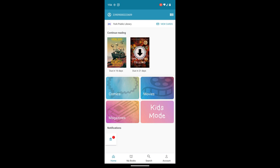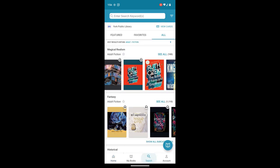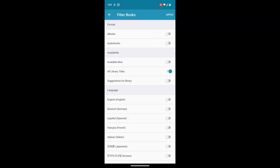From our home screen we're going to touch search on the bottom and from here we can limit our search or we can just filter our favorite categories as well. To filter we're going to touch the three lines to the right of the search box and we have some choices here.